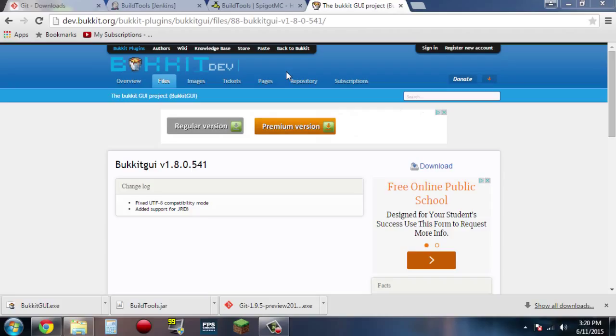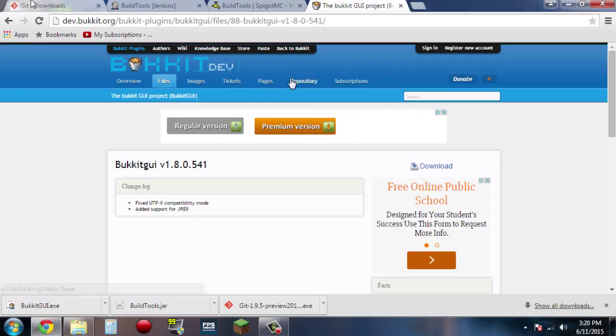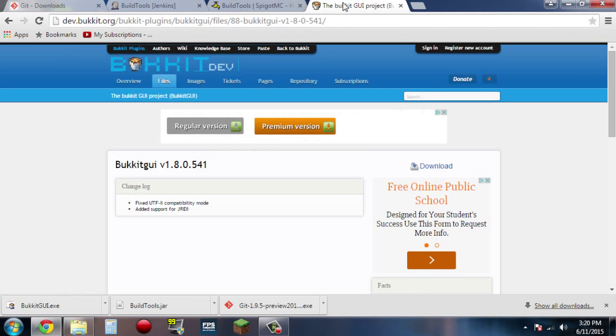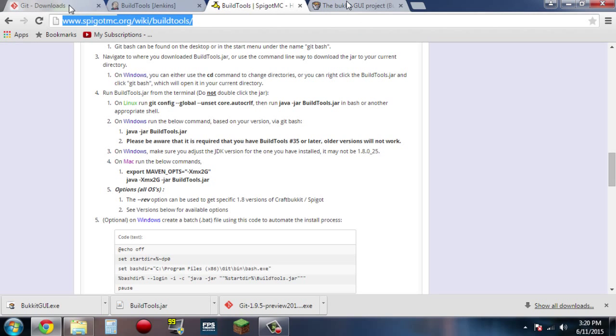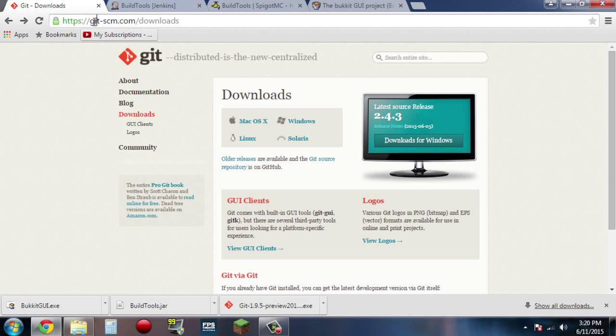So I'm going to be showing you guys how you can set up your own Spigot server. All the links to these pages will be down in the description, so go ahead and click those.